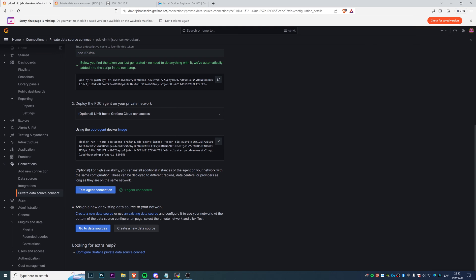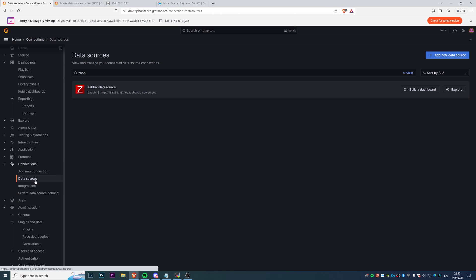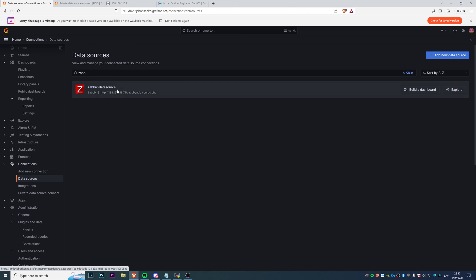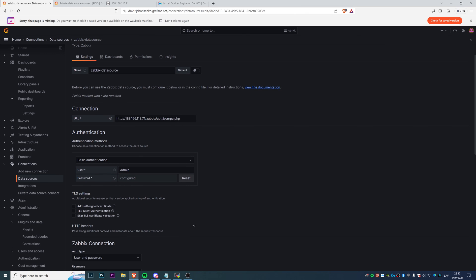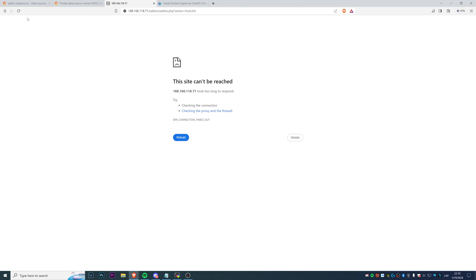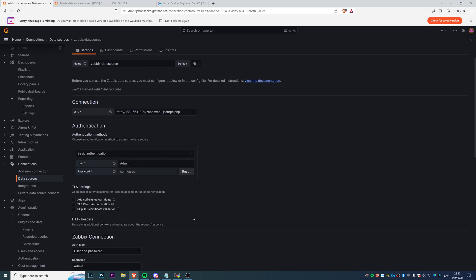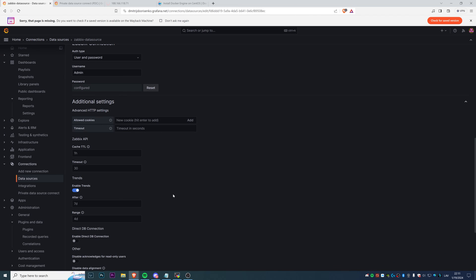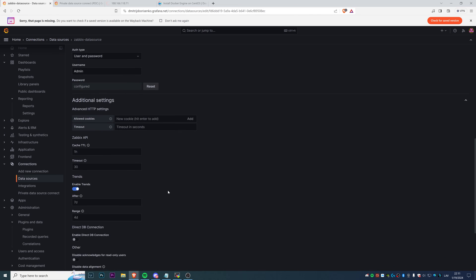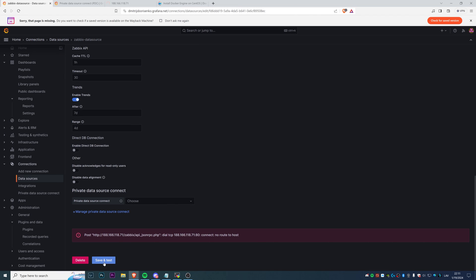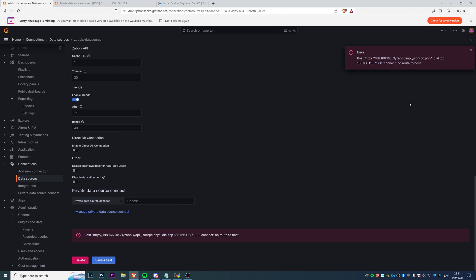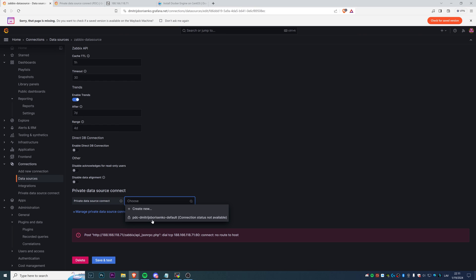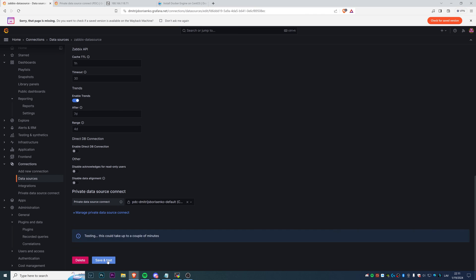Now we can go back to our data sources. Hopefully everything will be fine. So again, we have the same IP address, same Zabbix frontend here, which is not accessible from the public. I will do Save and Test, and as we can see, connection is failed just because... let's choose the PDC connection and PDC. Now everything should be fine. So let's try Save and Test again, testing...